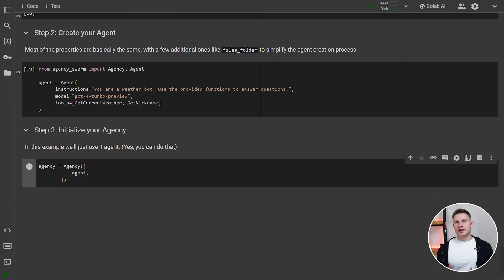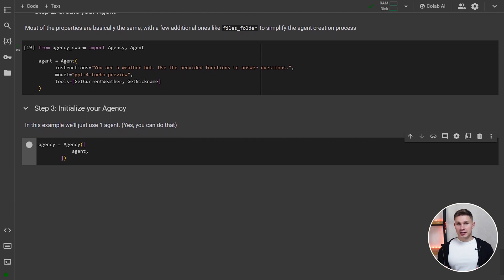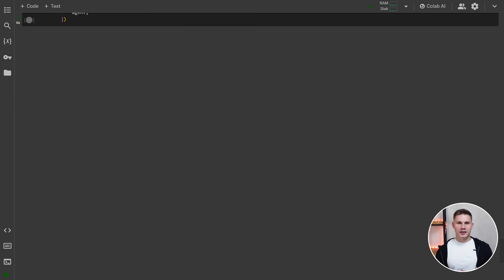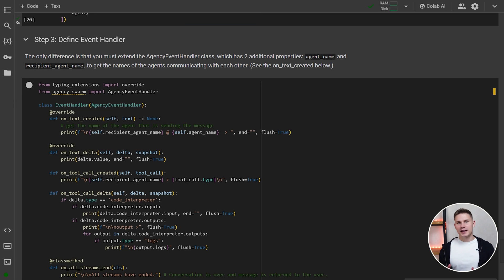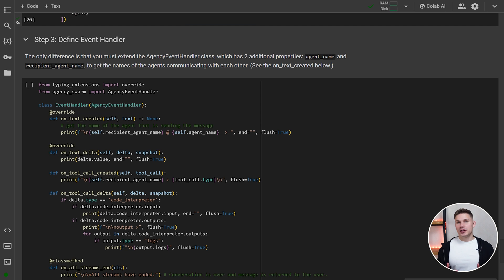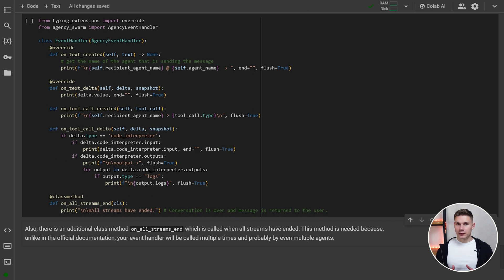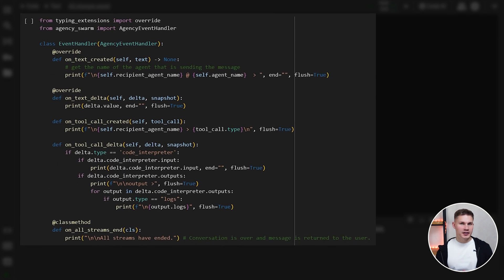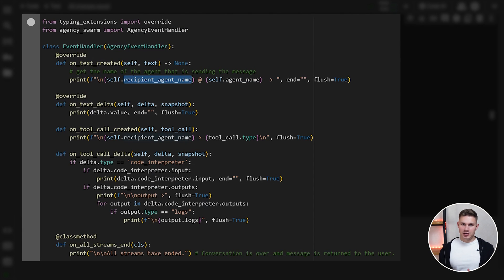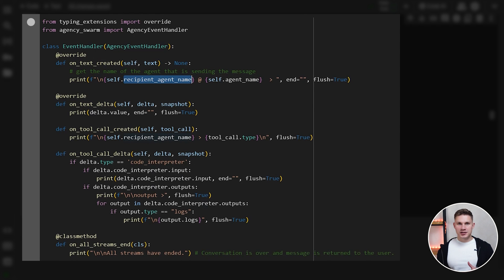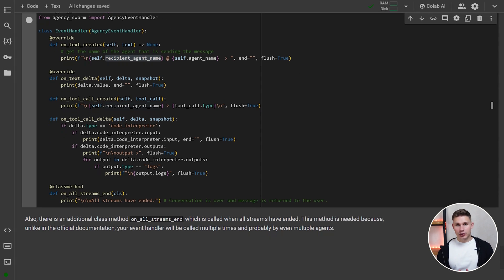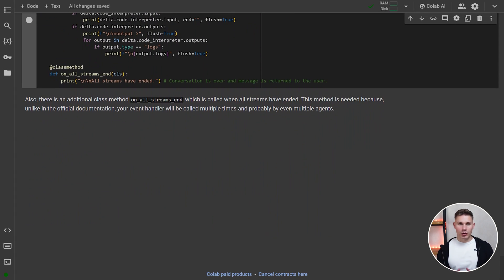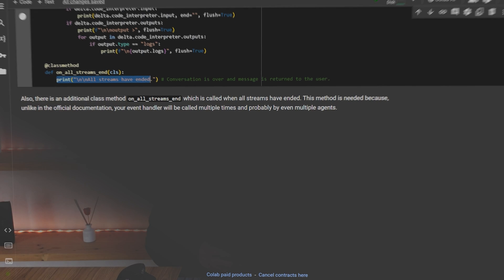Next, you need to initialize the agency. In this example, we'll simply use one agent. Maybe I should call it a freelancer. After that, we will define the event handler similar to the one we defined above. The only difference is that with my framework, you must extend the agency event handler class, which has two additional properties for you. The agent name and the recipient agent name. You can use these properties to print the names of the agents conversing with one another. Also, there is an additional class method on all streams end, which is called when all streams have ended. This method is needed because unlike in the official OpenAI documentation, your event handler will be called multiple times and probably by even multiple agents. So you can use this method to find out when the final response from the agency is completed.